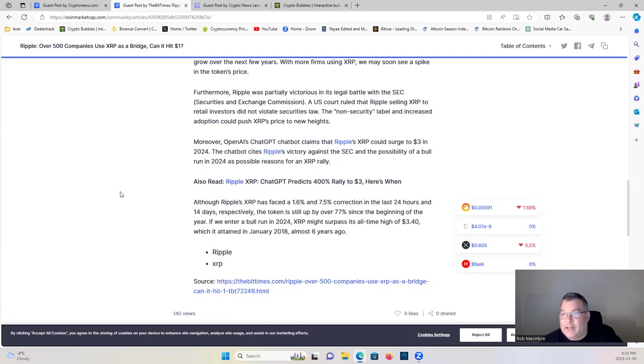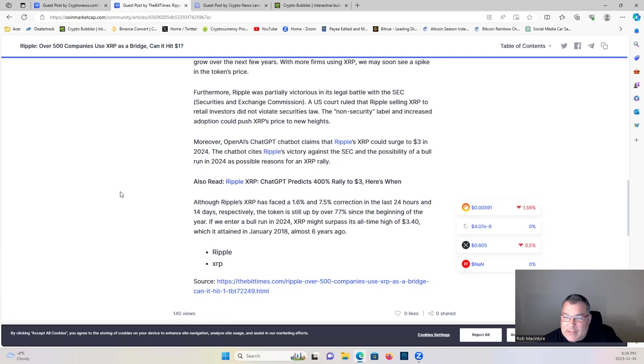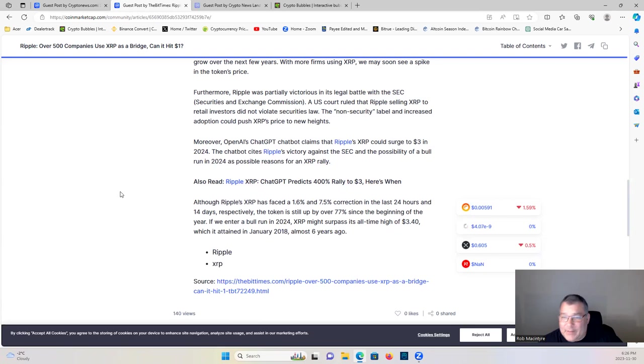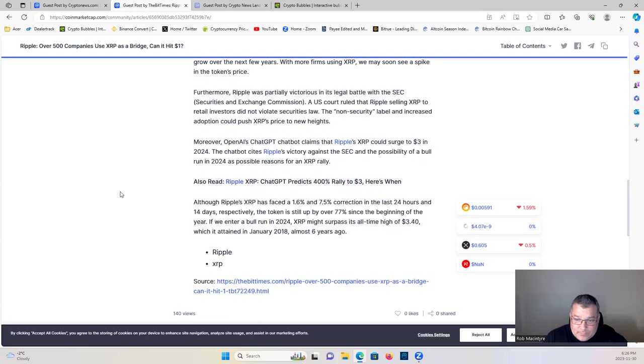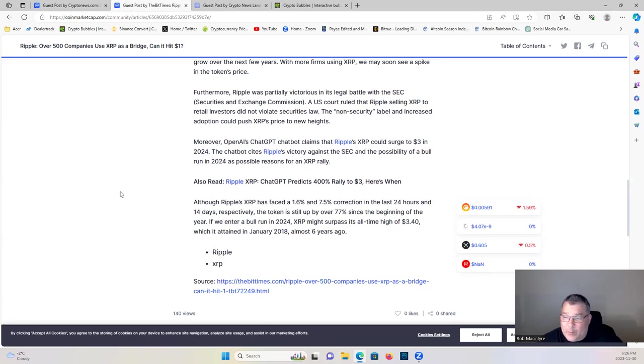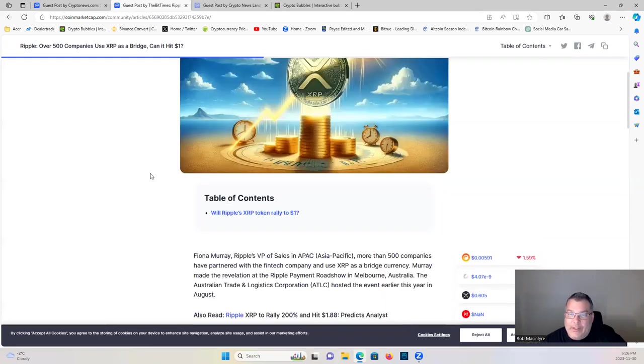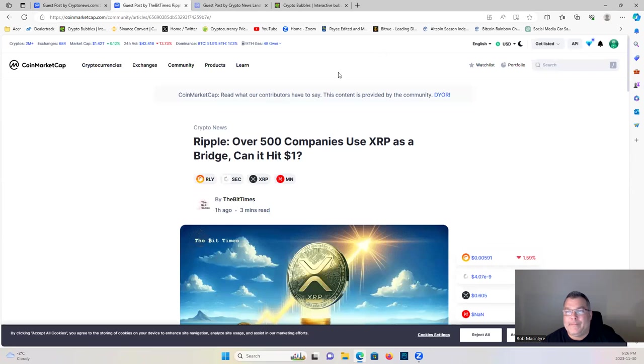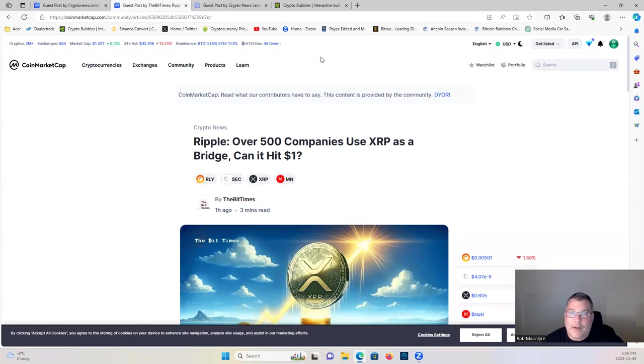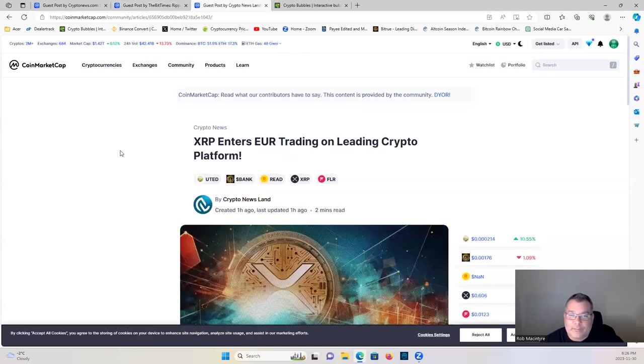Definitely my target of $7 to $13 is definitely within range at that point. Although Ripple's XRP has faced 1.6% and 7.5% correction in the past 24 hours and 14 days respectively, the token is still up by over 77% since the beginning of the year. If we enter the bull run in 2024, XRP might surpass its all-time high of $3.40, which it attained in January 2018, almost six years ago. XRP would have broken all-time highs and probably would have gotten close to that $7 to $10 mark in the last bull run had it not been suppressed by the lawsuit.